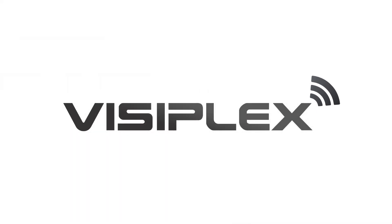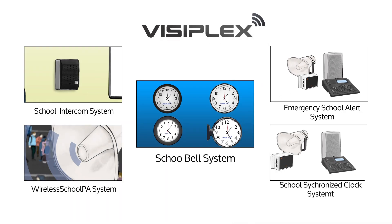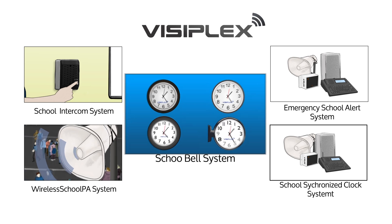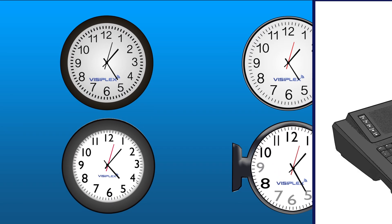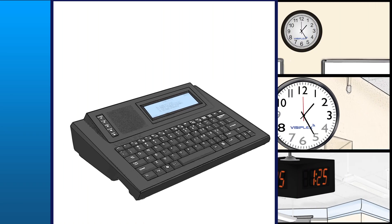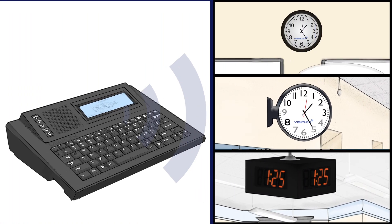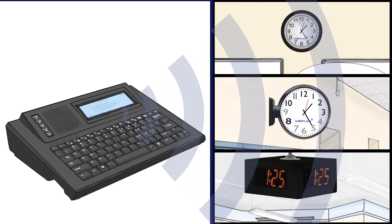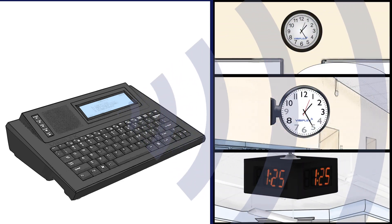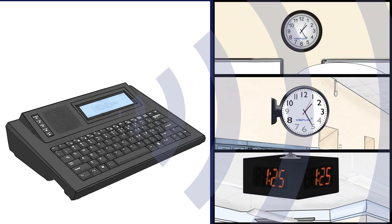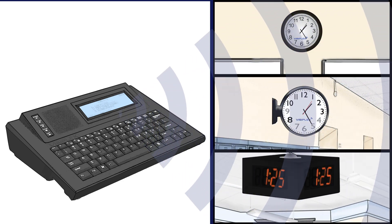This video is a brief overview of Visiplex's Wireless Synchronized Clock System. A Visiplex wireless clock system can provide an easy way to upgrade or replace an existing school clock system.